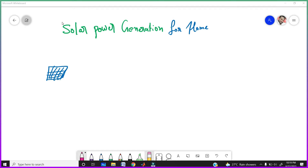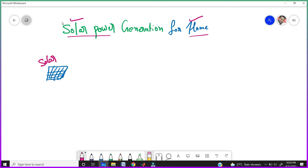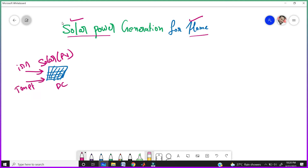In this video, we are designing the solar power generation for home using MATLAB Simulink. Before going to design, let's see what are the elements required for a solar powered home. If you take the solar panel here, nothing but the PV panel, we are getting the direct power from this solar panel. If you give the solar panel input as irradiation and temperature, then you will get DC as output.